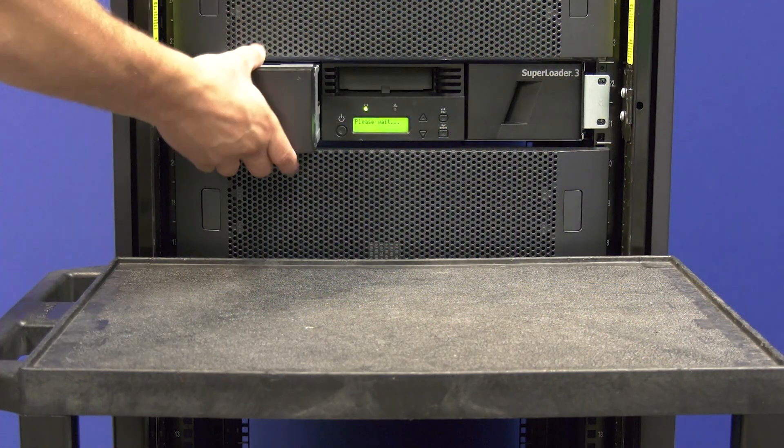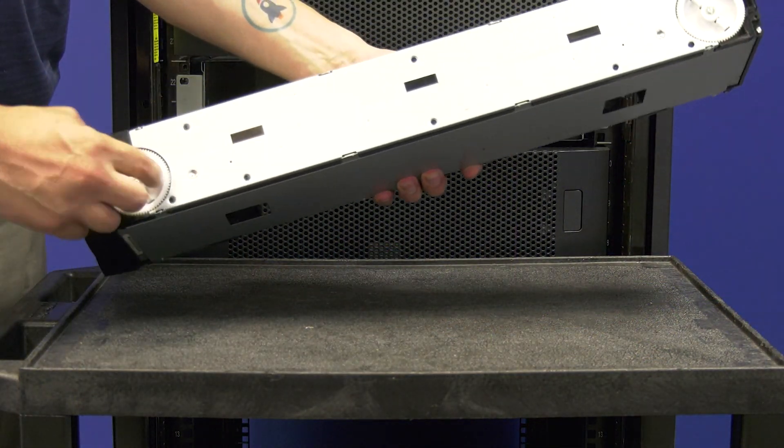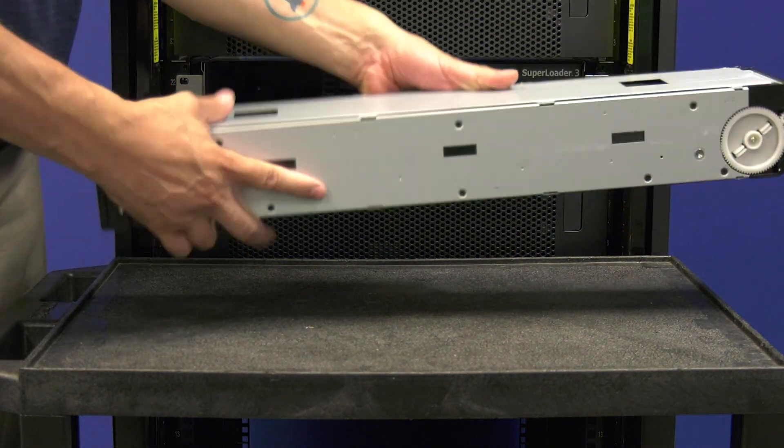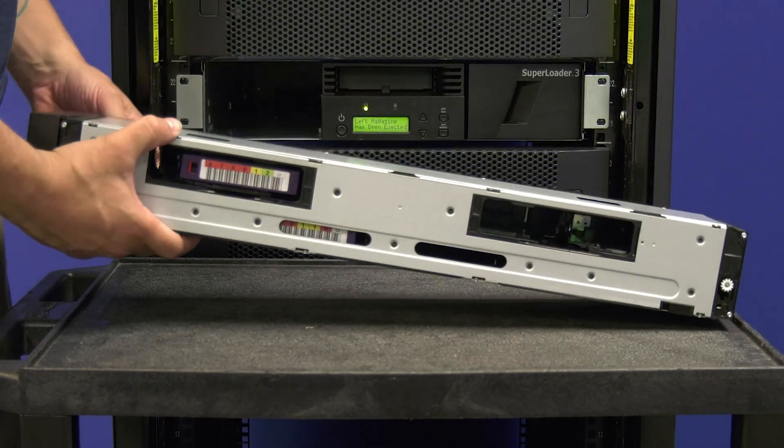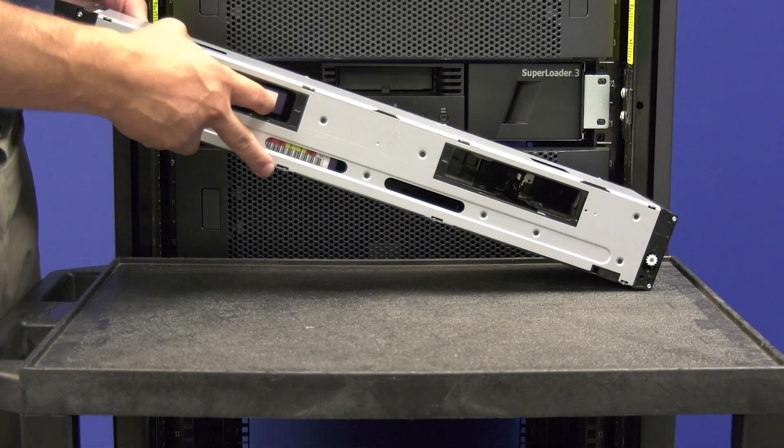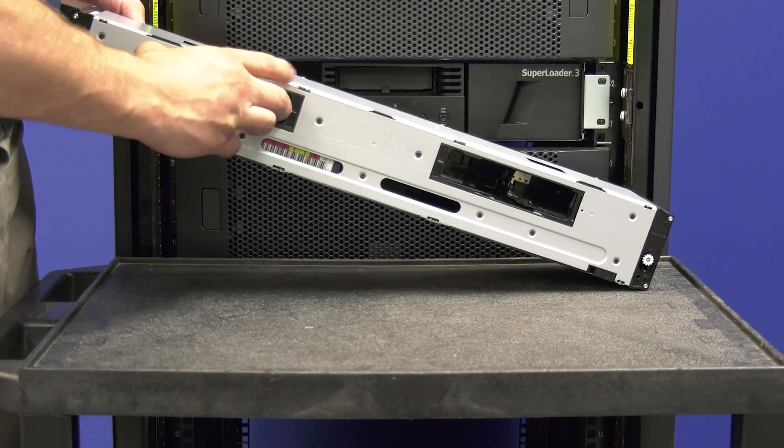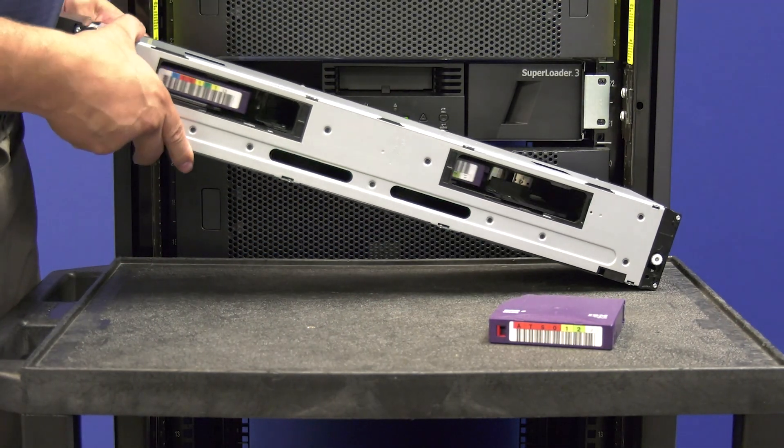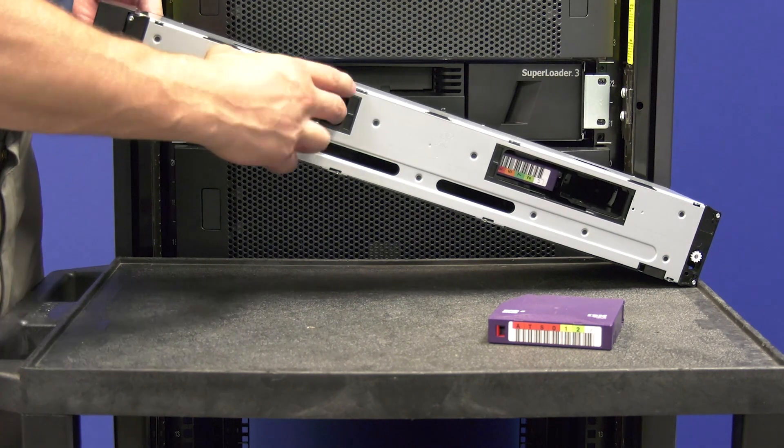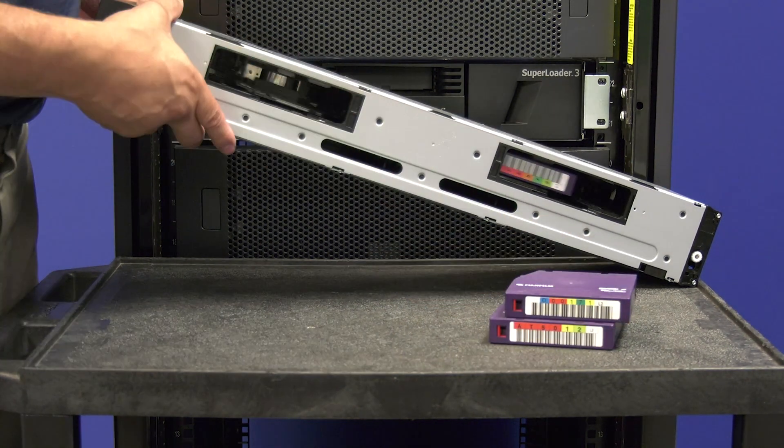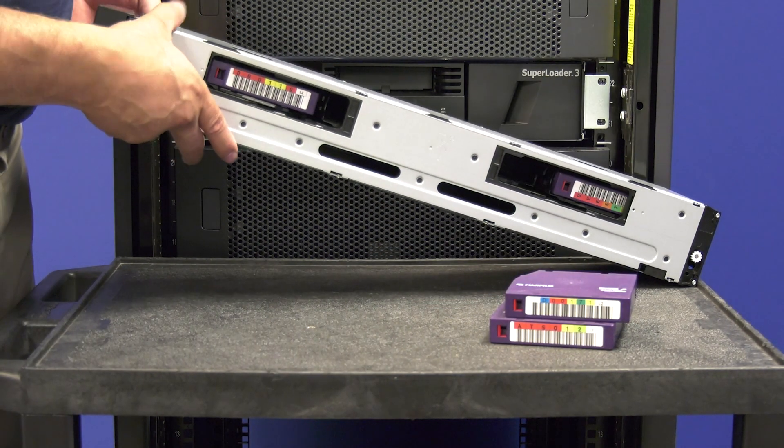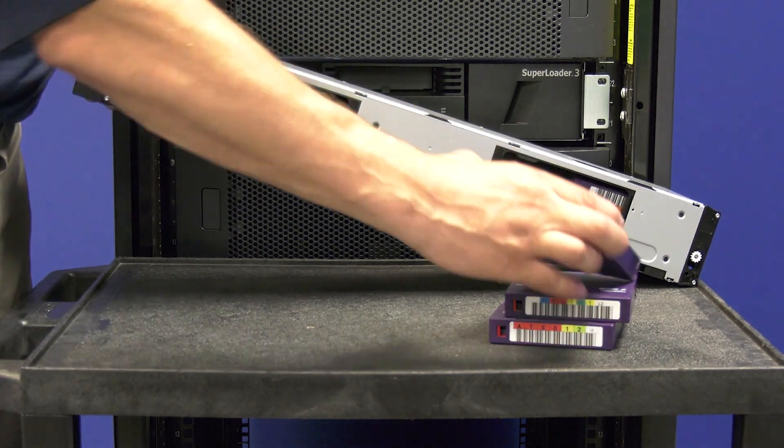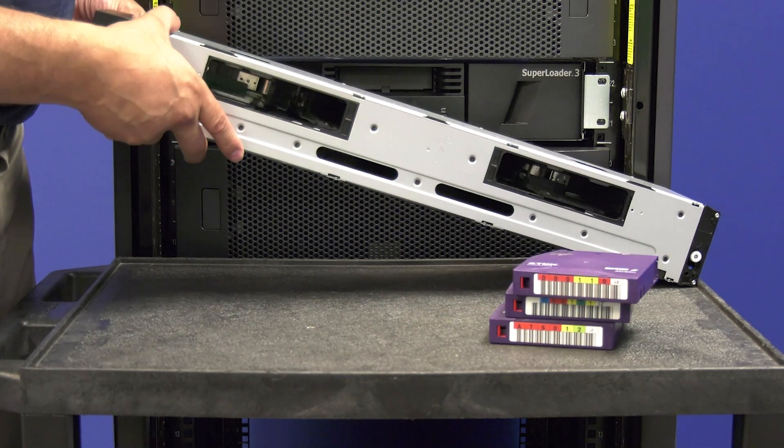Now that you have your magazine out of the library, please remove all tapes from it. You will need to use the white gear on the side of the magazine to rotate the slots of the magazine and ensure that all of the tapes are out before reinserting it into the library.